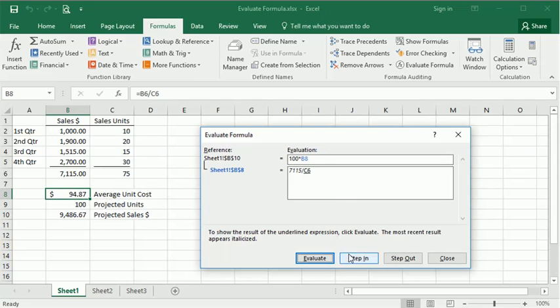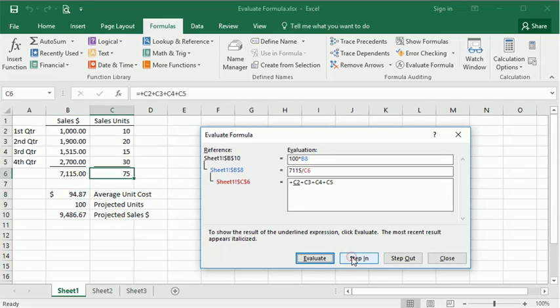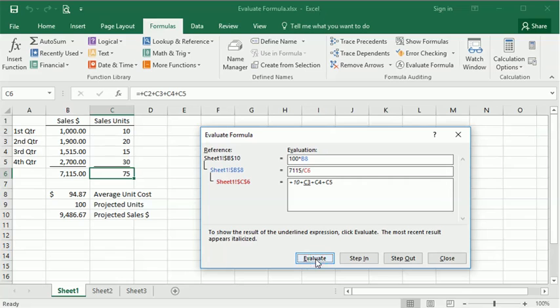Then we can step into the next formula, and I'm not going to step down another level, but we could. We'll just evaluate those, see it evaluates the first one, the next one.